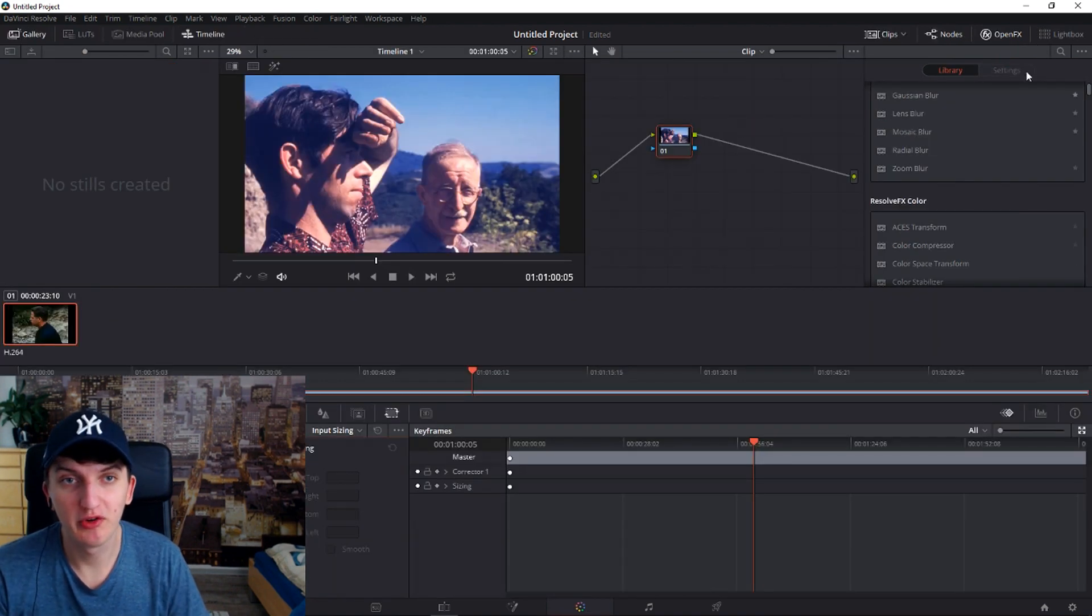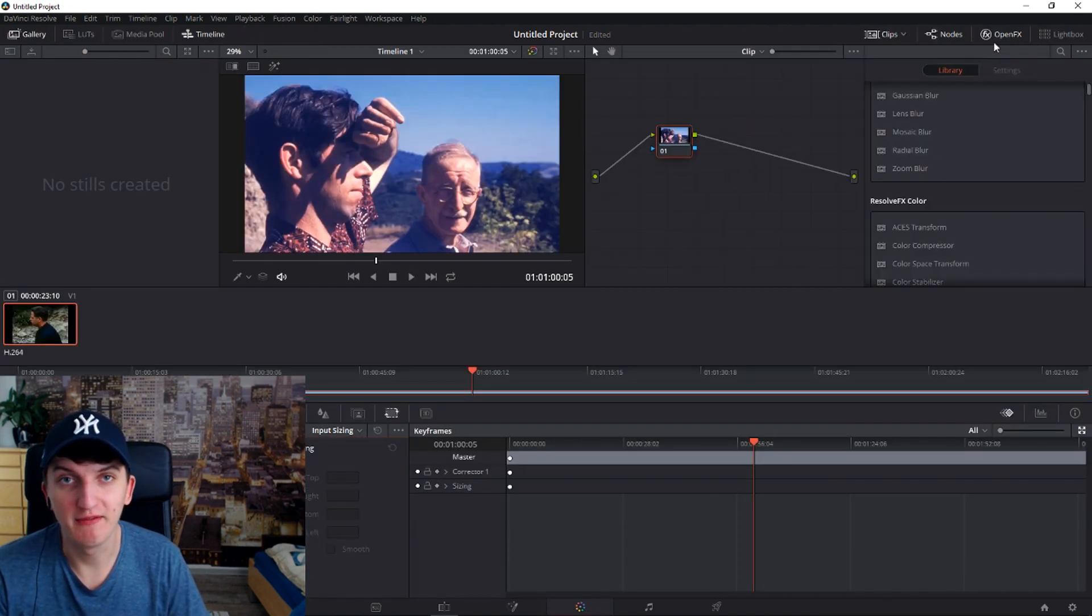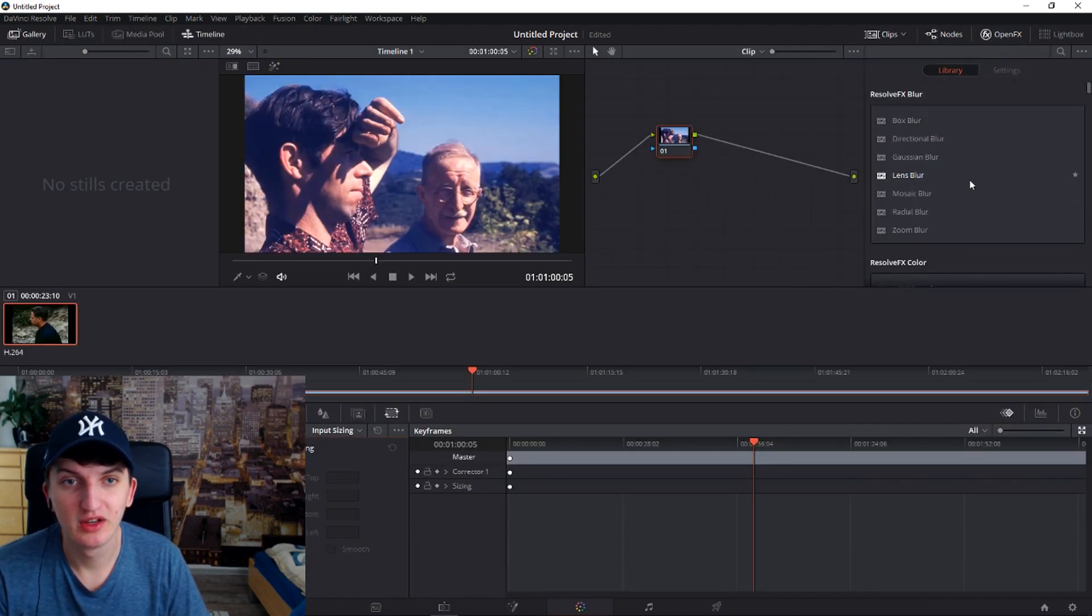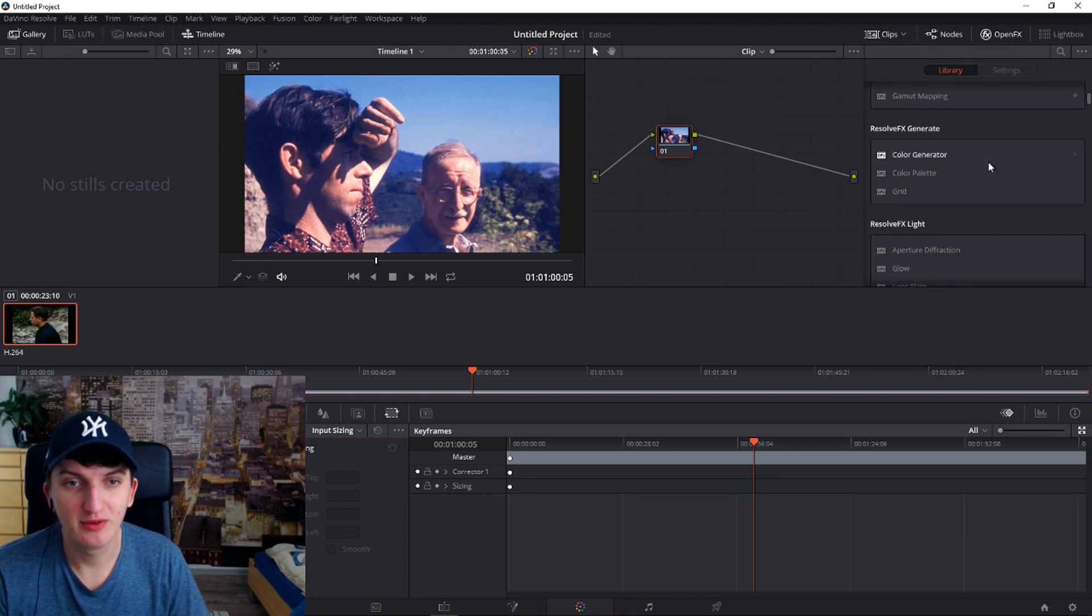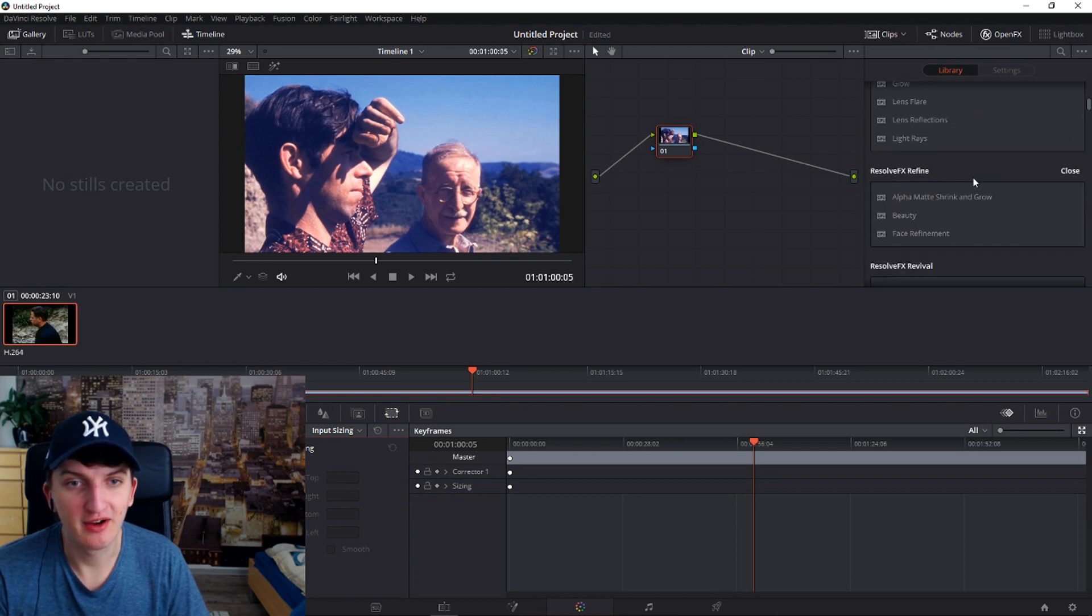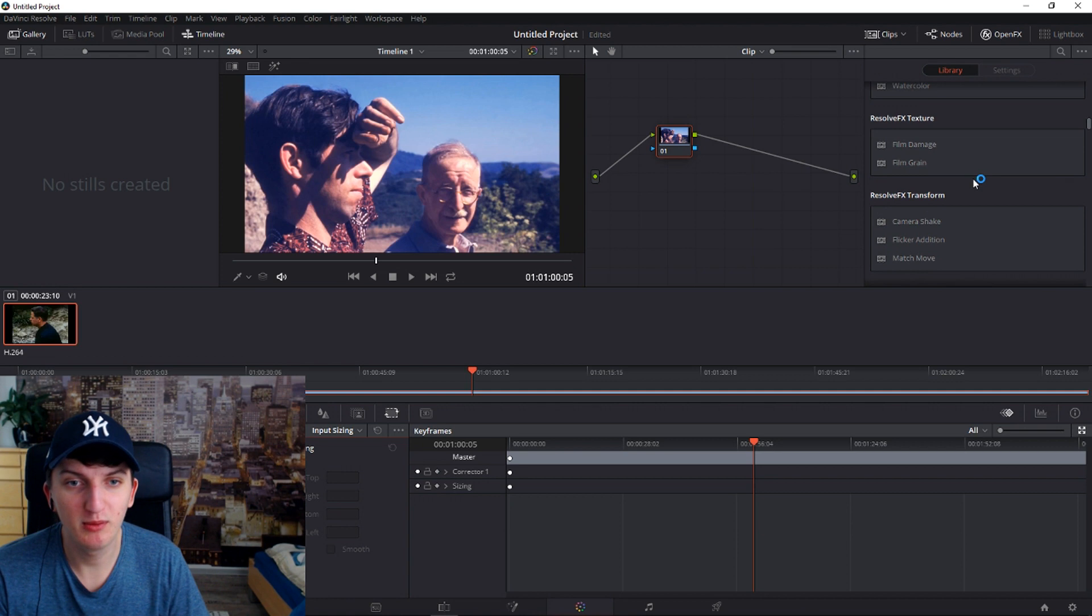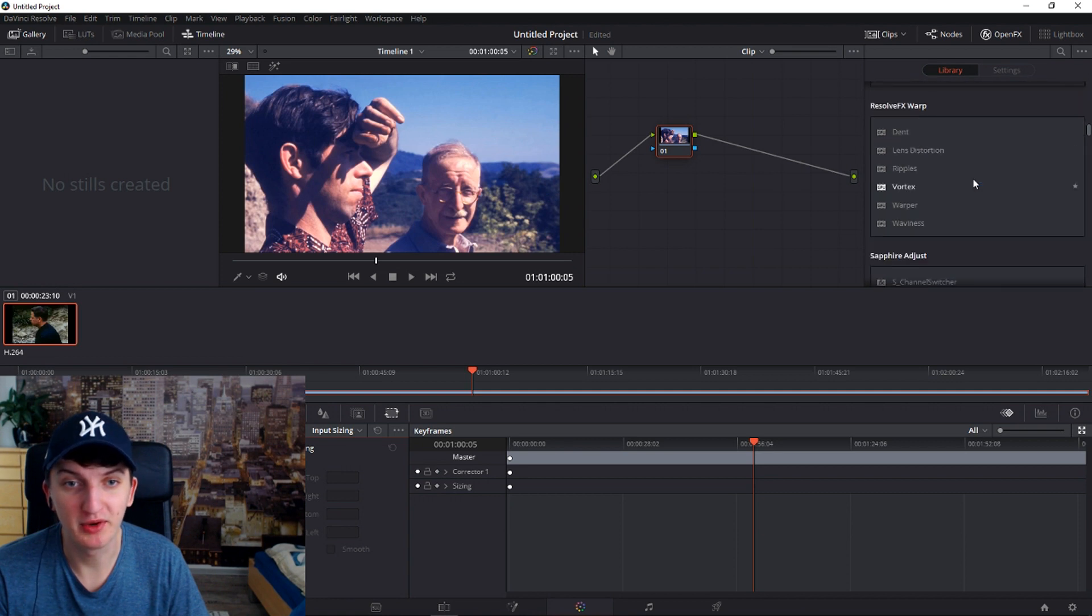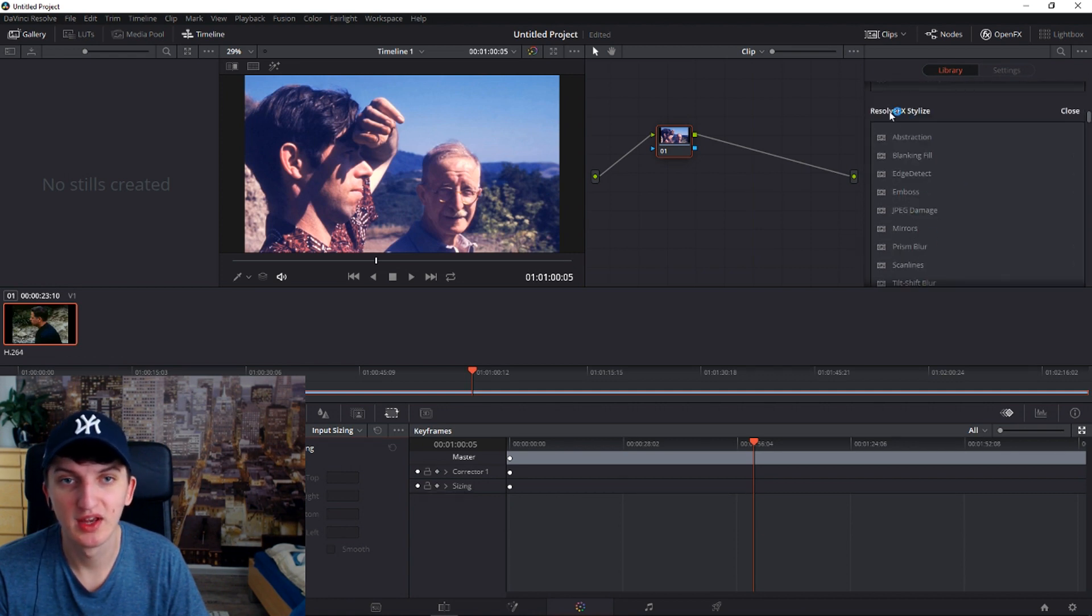When you are in coloring mode, just go to Open FX. We will scroll down and we will find a mirror. It's right here, mirrors in Resolve FX.